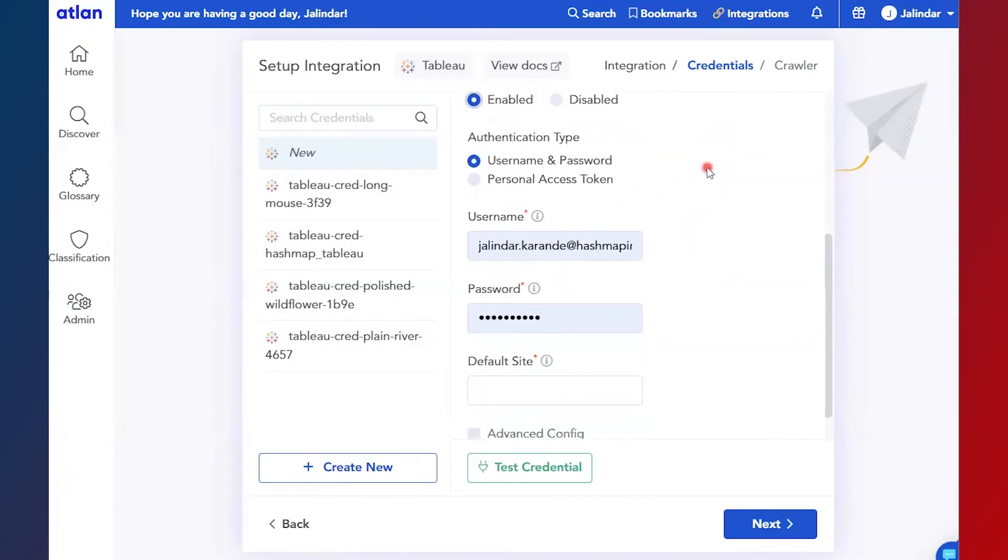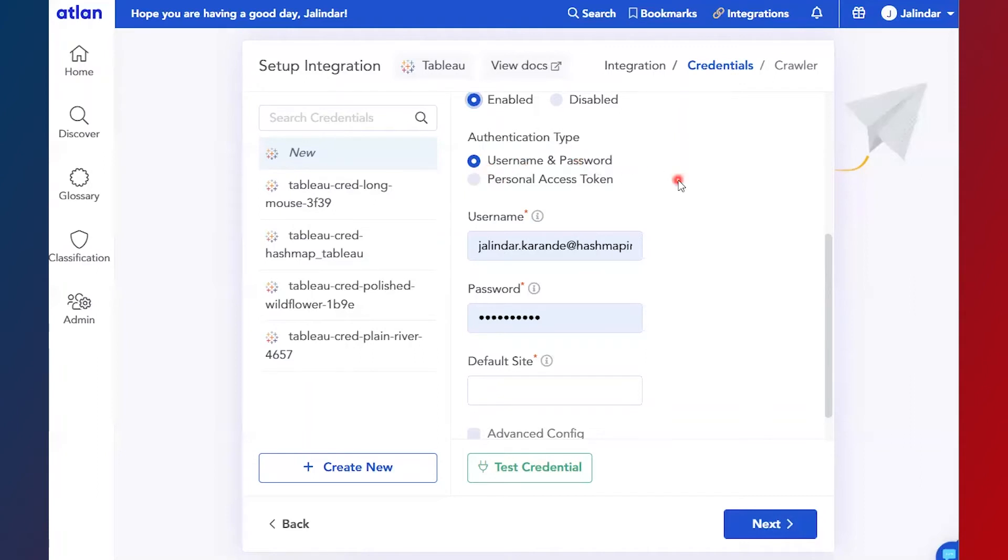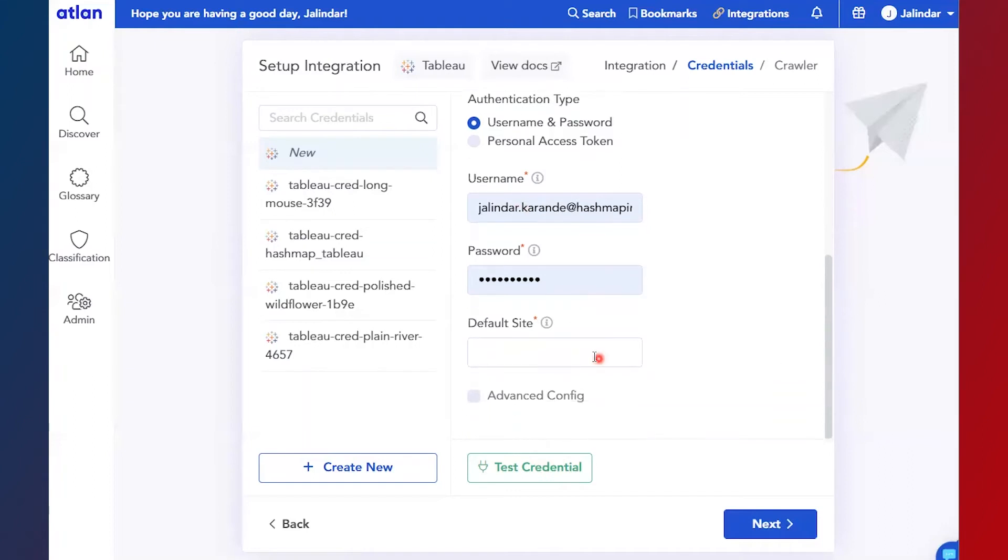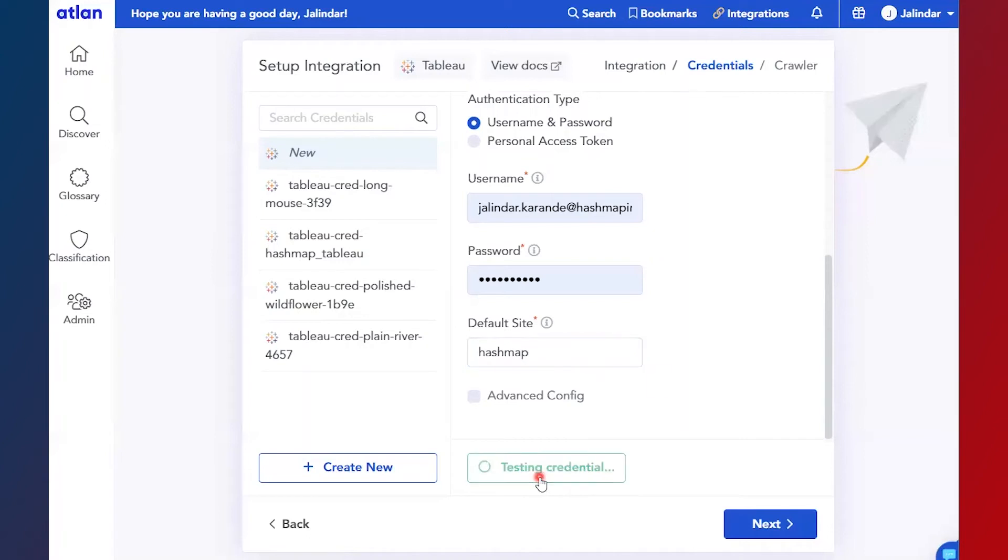You can create a personal access token in Tableau and then use that token for the credentials. I'm going to use username and password for now, and then the default site of Tableau to which you want to log in. Now just test the credentials - credentials are correct - then click on next.